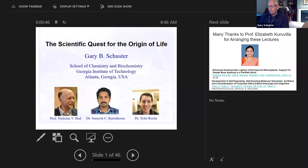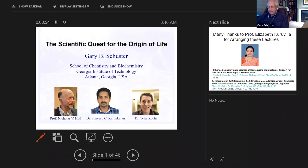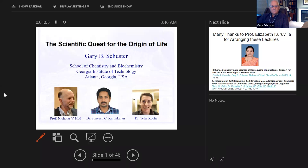This research has been underway for more than 20 years in the laboratory of Professor Nicholas Hud. I joined that laboratory about 12 years ago, and Professor Hud and I have been working together with a number of students over those last 12 years in an attempt to answer this question.